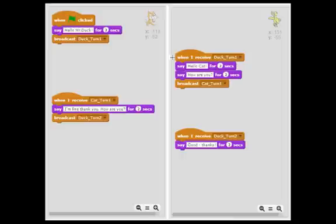So here, the duck has a corresponding hat block that says when I receive duck turn one. So that's the same message that this cat is sending.